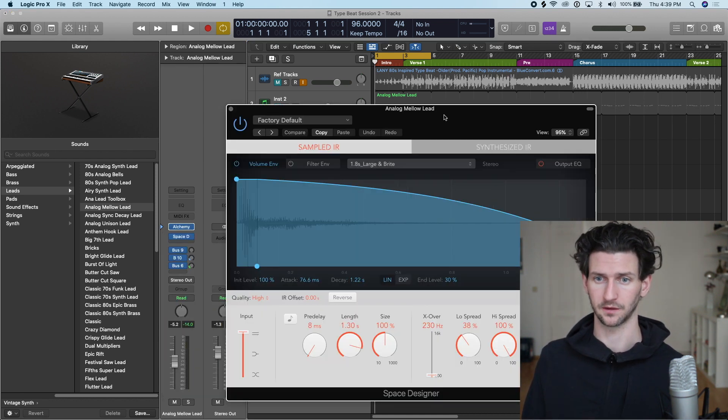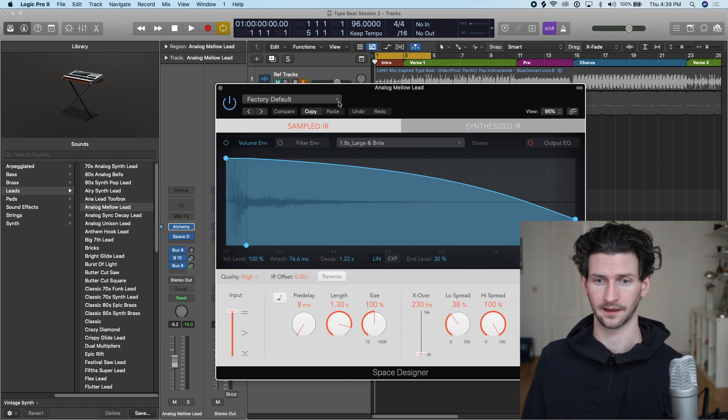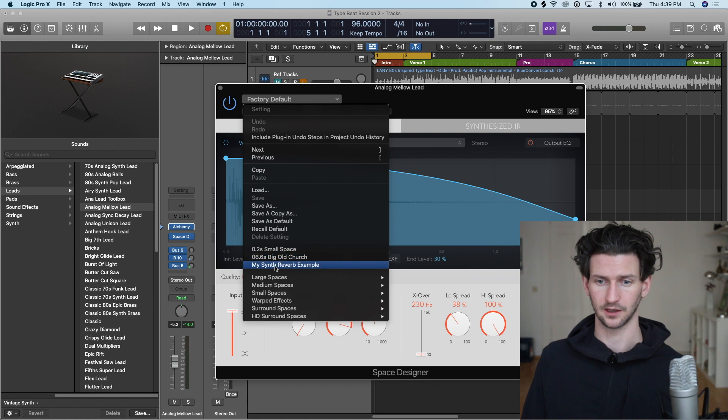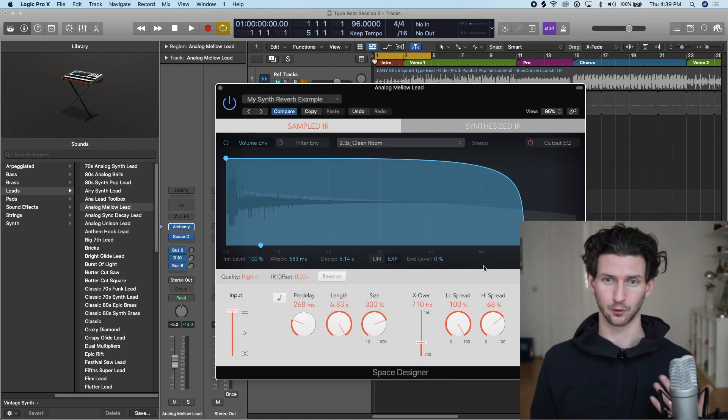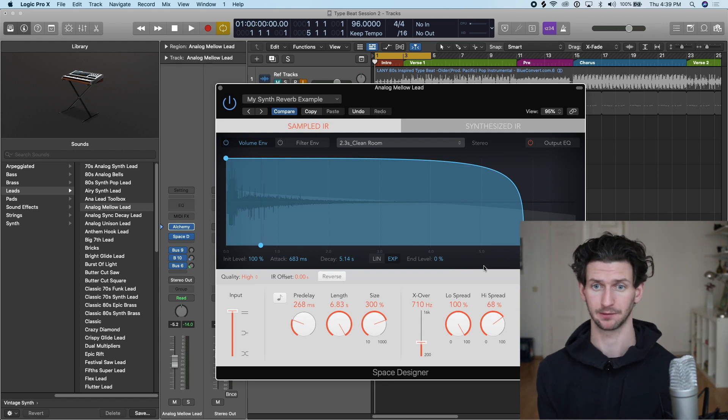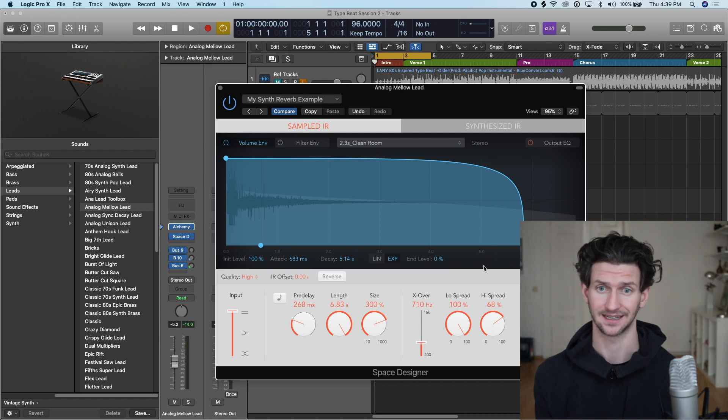You'll be able to choose the preset within this drop-down menu here where you will have My Synth Reverb Example and these two other presets that are available. So you would click that and then it would load up the preset Synth Reverb Example that you have. That's how you add presets in Logic on plugins.